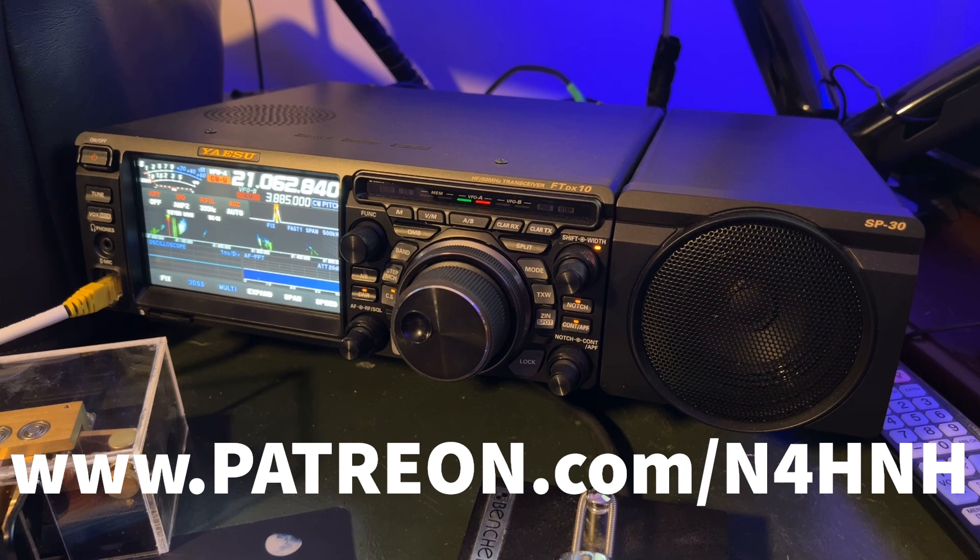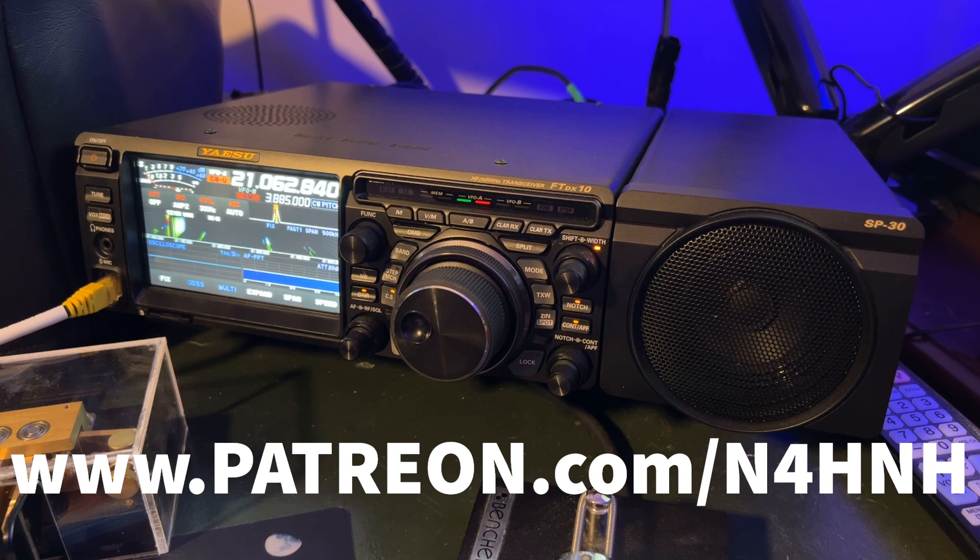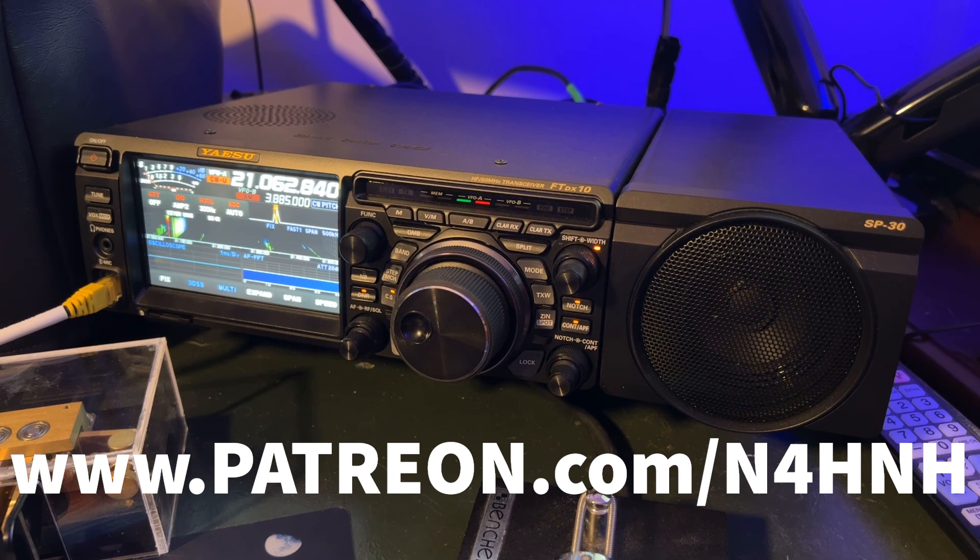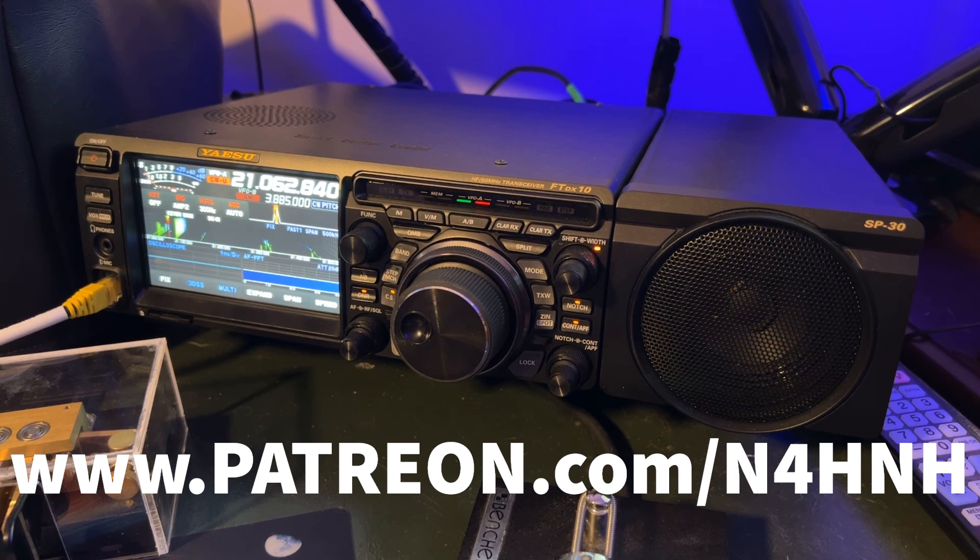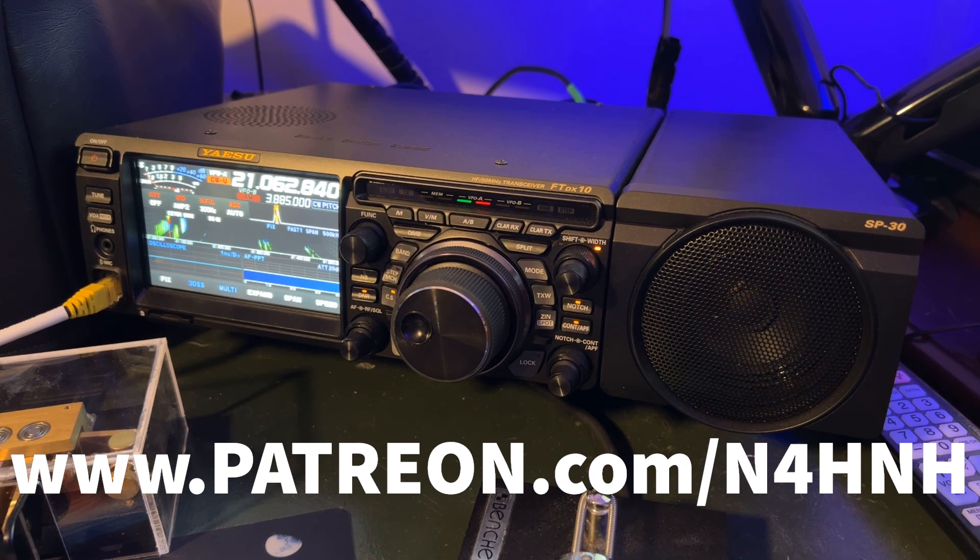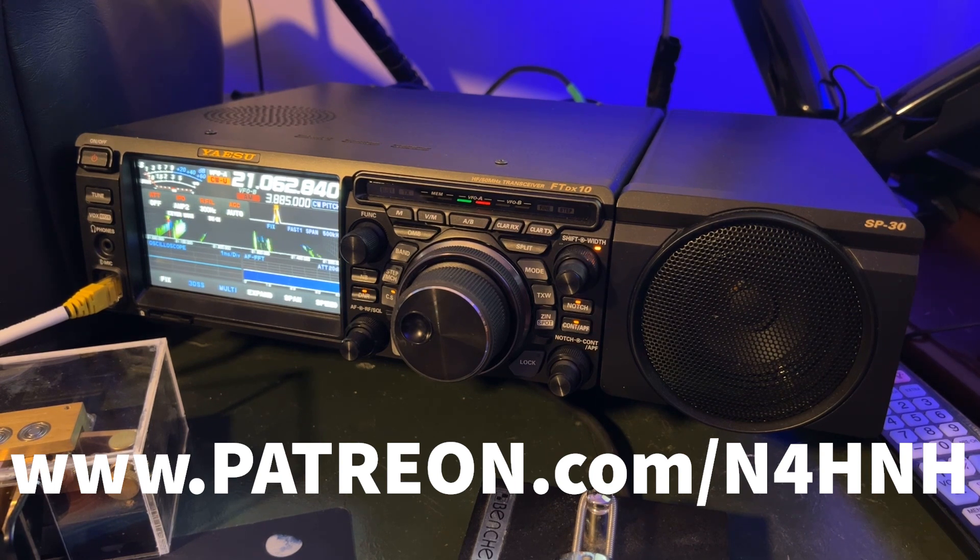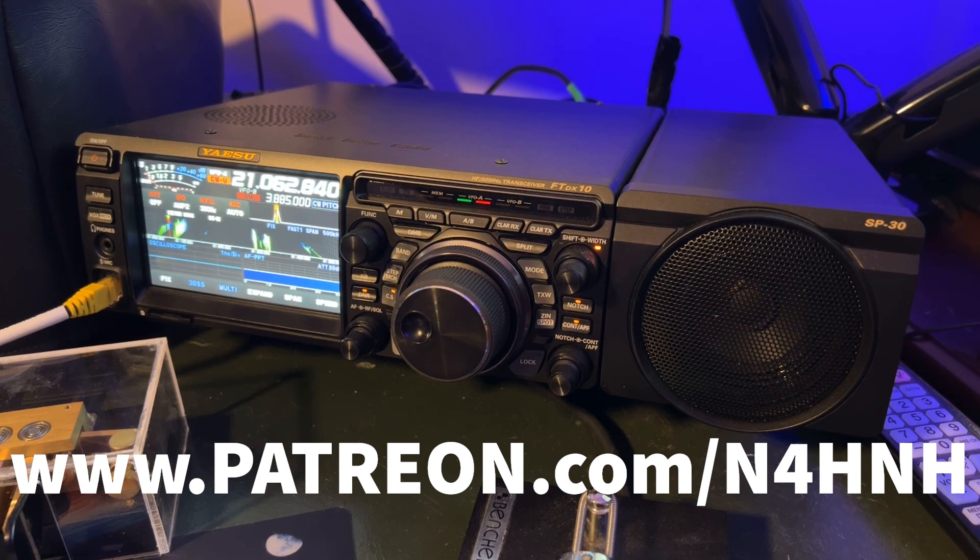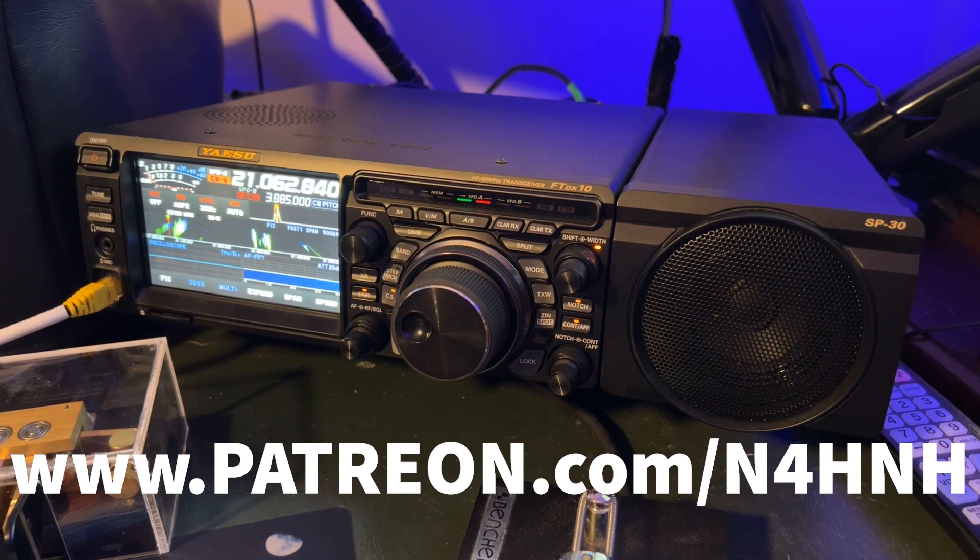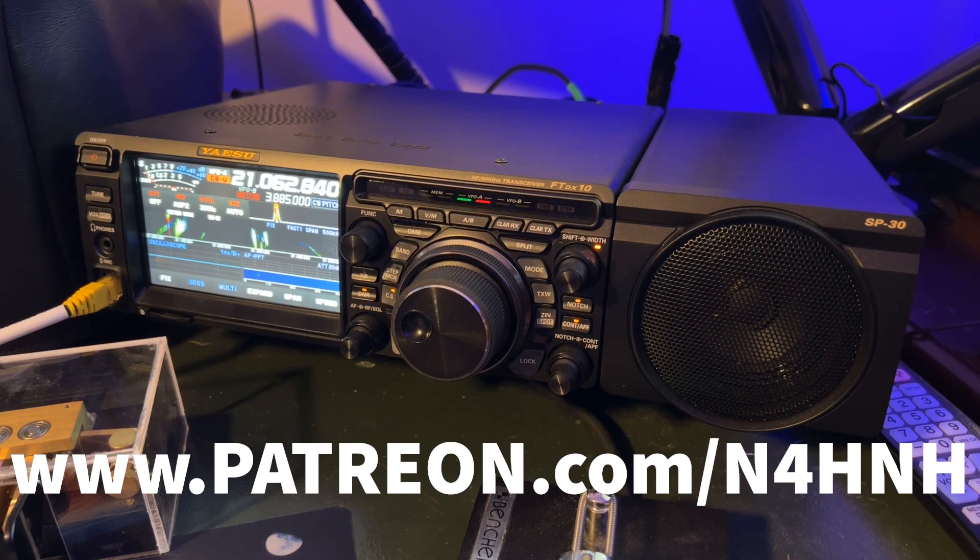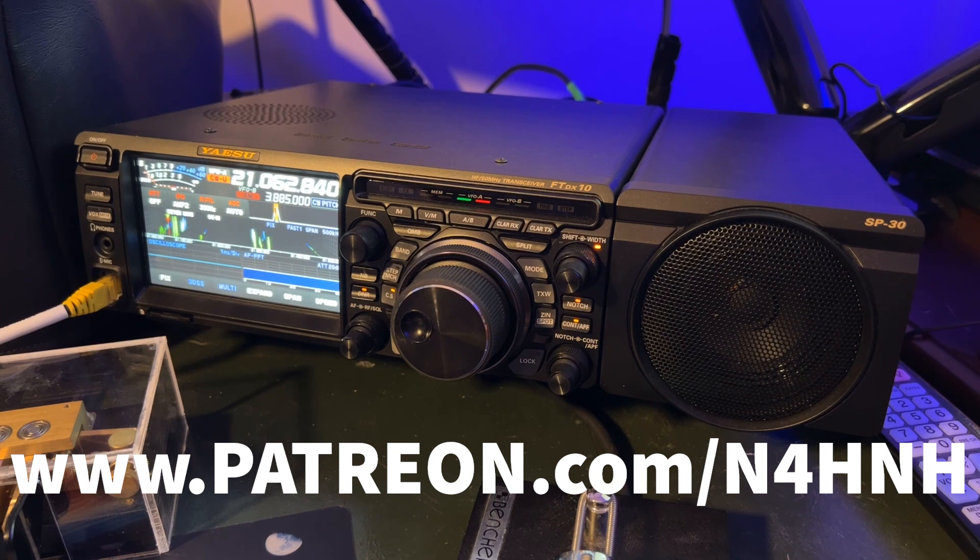Those long haulers are what funds the channel enough that I can keep these videos coming. I appreciate any level you can help though. There are three levels of support. You can find one that's comfortable for you. If you like this type of content and want to see it continue, you can vote, as they say, vote with your wallet, to help offset the cost of doing this. To join that team, go to www.patreon.com/N4HNH.